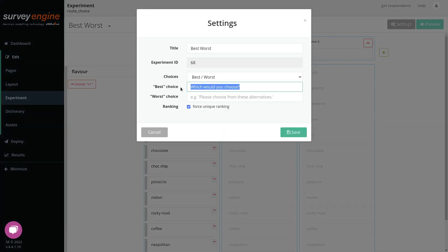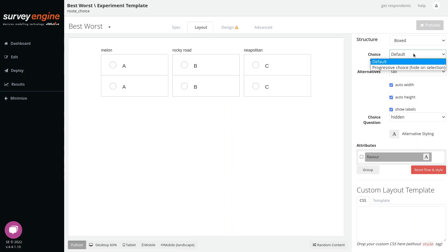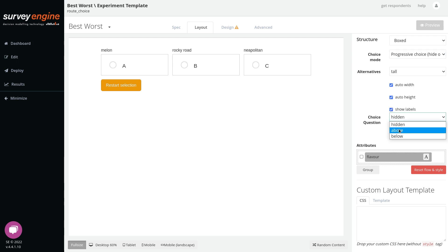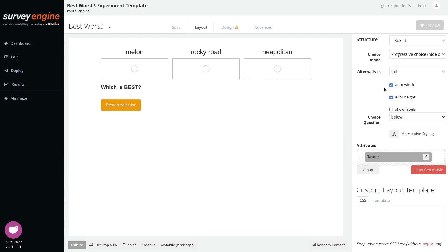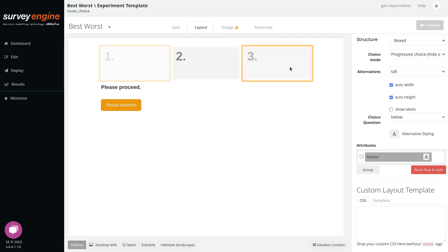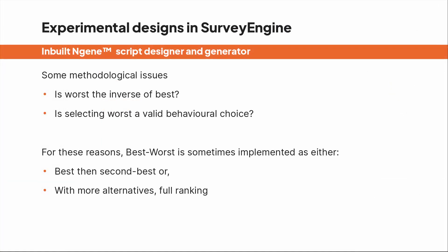To implement this as a true best-worst you'll need to add the option of best-worst in the dependent variable, and also put the labels for which is the best and which is the worst. Then in the layout, choose progressive choice — this makes the user experience far easier, as the best chosen is greyed out leaving just two options to choose the worst. There are some methodological concerns that worst is not actually the implied inverse of best, and also that it may be cognitively hard for respondents to shift from optimizing to the reverse. So it's quite common to employ best-worst as best and second-best instead.